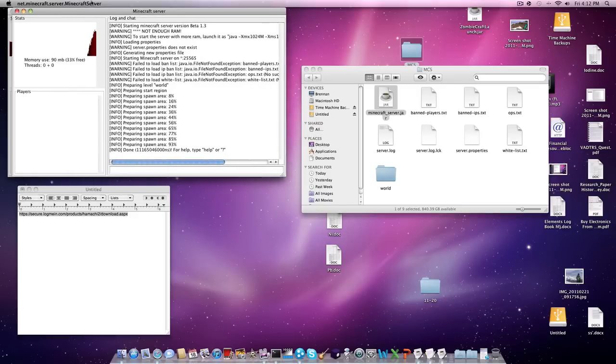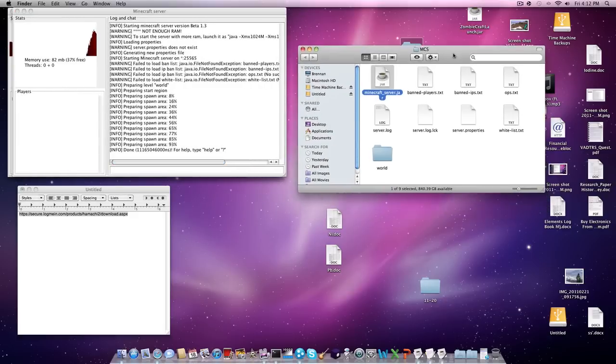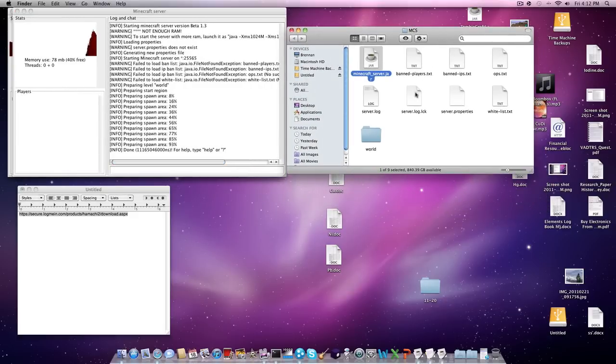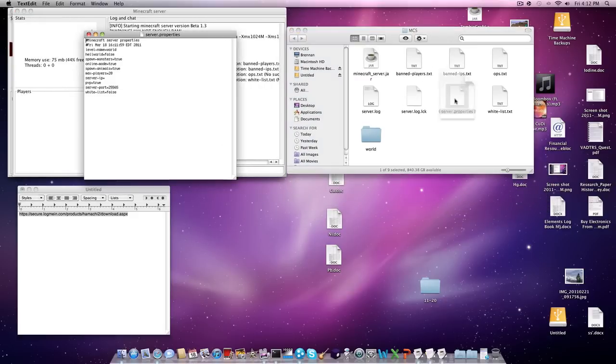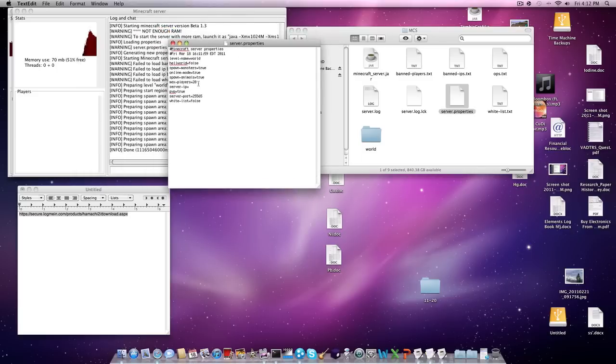Now that you have this, you're going to keep that running. Next thing you want to do is you're going to open server properties in text edit. You change everything here. And it'll say server IP. It's going to be empty.